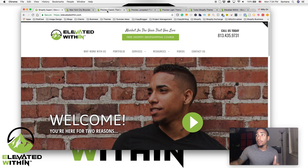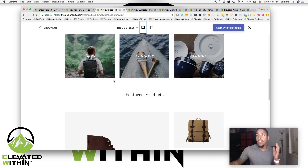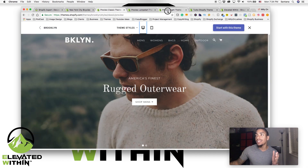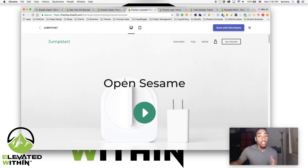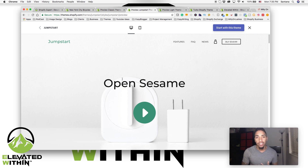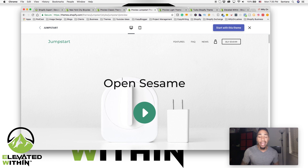It's all about jumping in there and getting started. The Brooklyn theme is a good way to go, the Simple theme is a good way to go, and if you have one product, use the Jumpstart theme. These themes allow you to have a mobile-optimized site, which is very crucial nowadays because all your traffic is coming from mobile. They give you the ability to easily go in and customize each section, and you'll have the support provided by Shopify in case you have any questions, concerns, or need to make any adjustments.